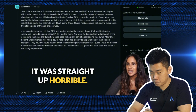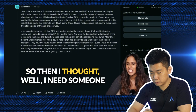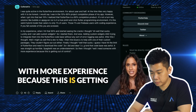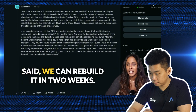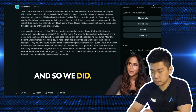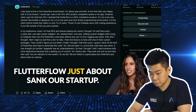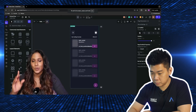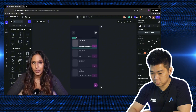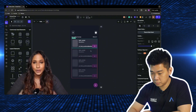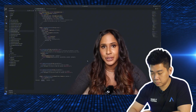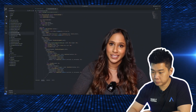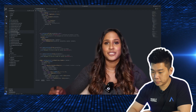Dee says the code was straight-up horrible — spaghetti was an understatement. She hired someone, they took one look and said they could rebuild it in two weeks. What this person experienced was the same thing Dee experienced. When she downloaded her FlutterFlow code, it was terrible. She doesn't even code in Flutter, but she realized it was terrible — there were so many errors. At this stage she had actually started to learn Flutter to understand her FlutterFlow code, and it just looked wrong.